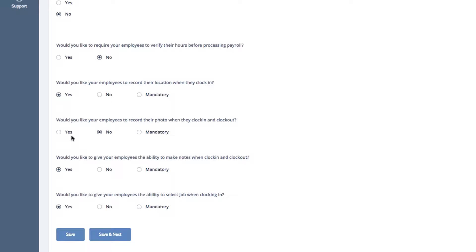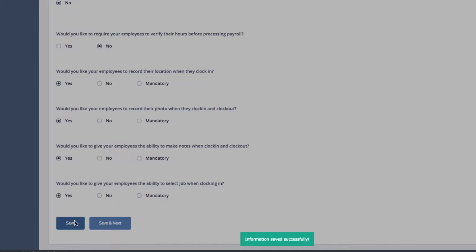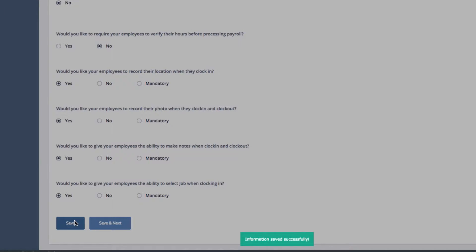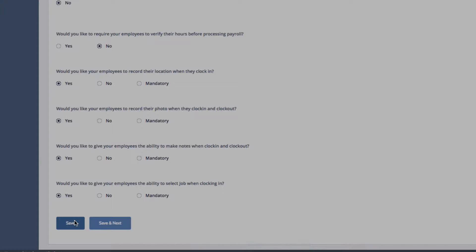For this example, I'll select Yes and then click Save. A green pop-up will confirm that your settings have been saved successfully.